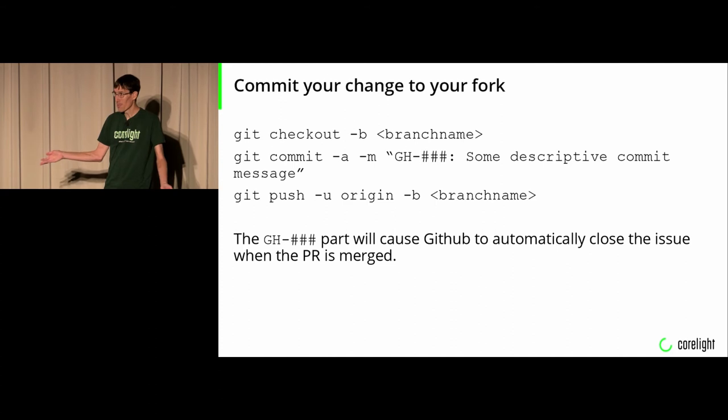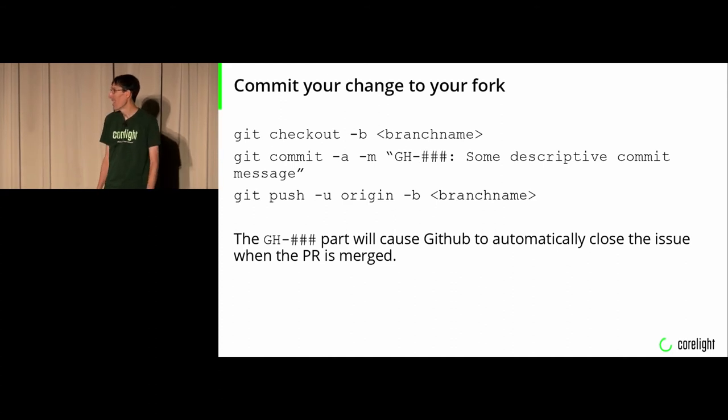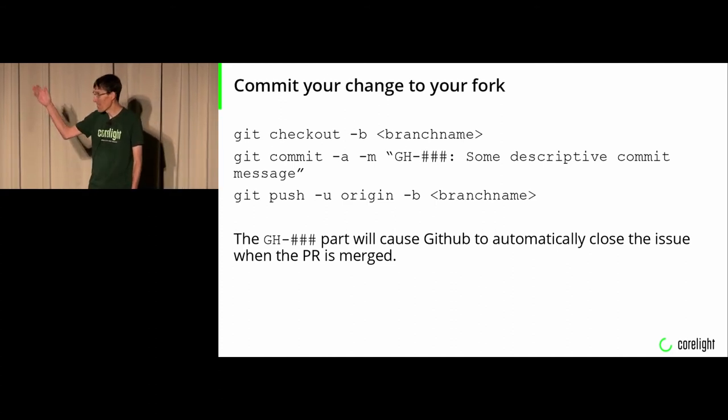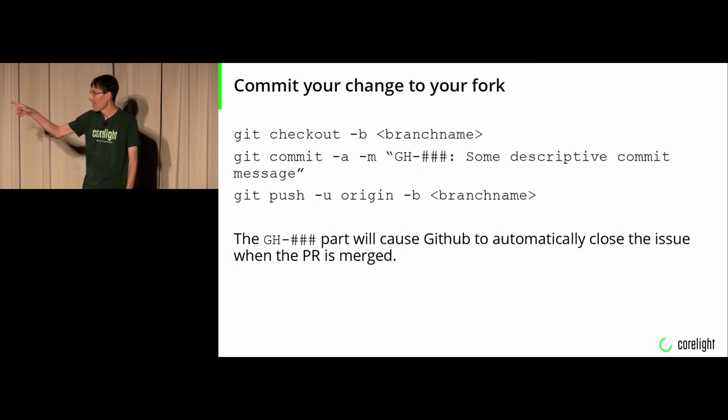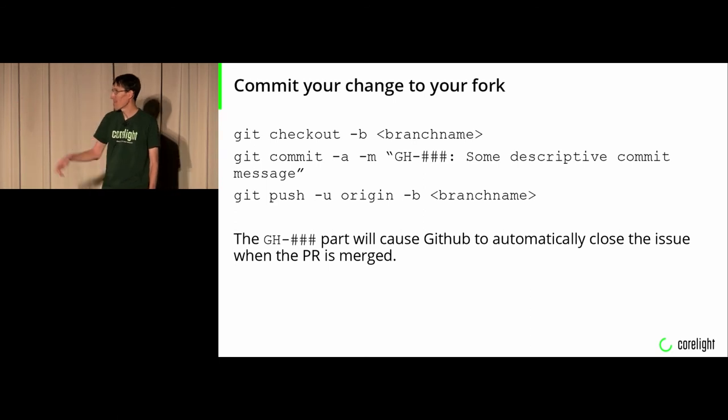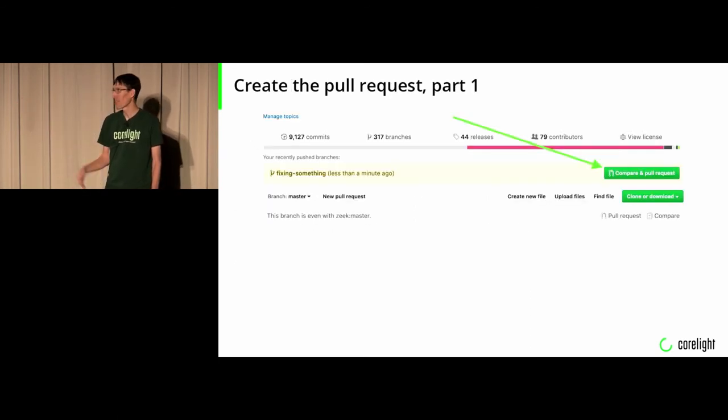Commit your change to a branch in your fork. Again, this is pretty basic GitHub stuff. The GH thing at the beginning will automatically close your GitHub issue when it gets merged.